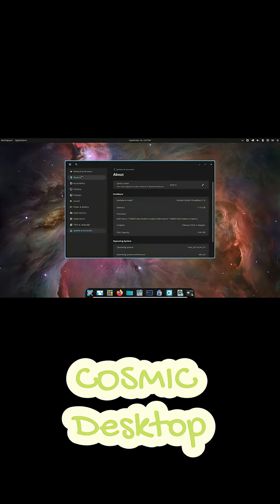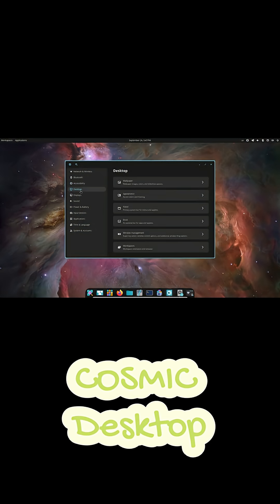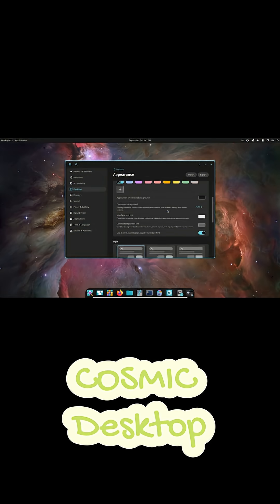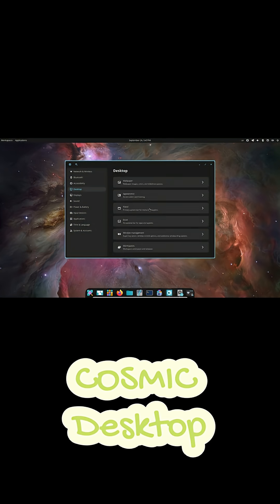It's still in active development. But man, the previews look so promising. This isn't just a facelift. It's a complete rethink of what a Linux desktop can be.